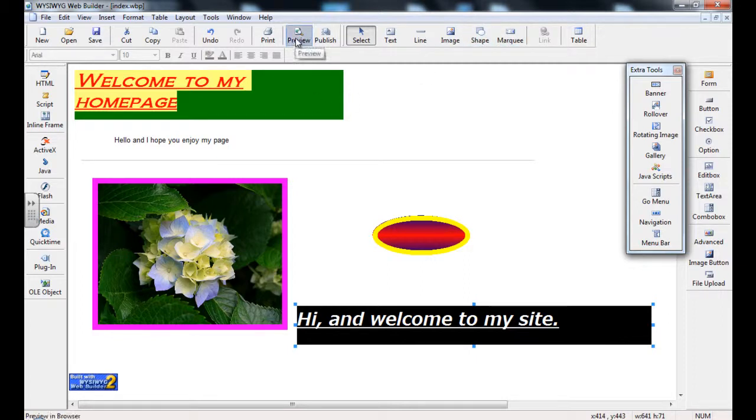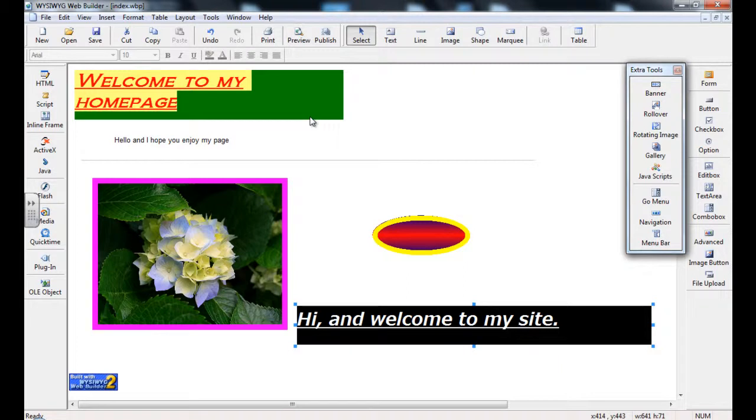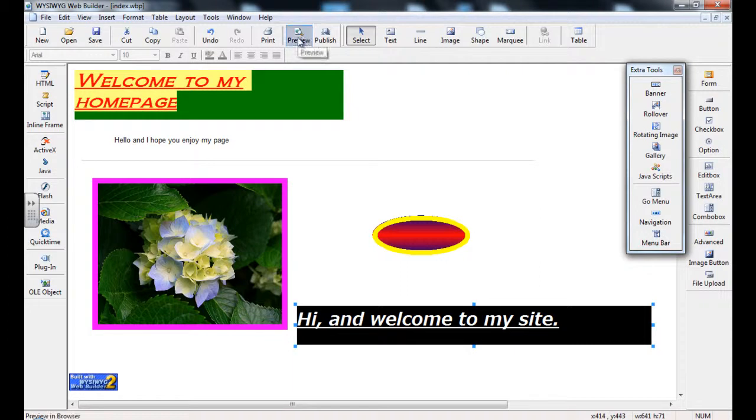You use Preview a lot, because the Preview button will actually show you what this will look like in the website browser. If you just keep looking at it in WYSIWYG, you don't get an actual idea of the exact look of your site. So it is very important to preview your website continuously.